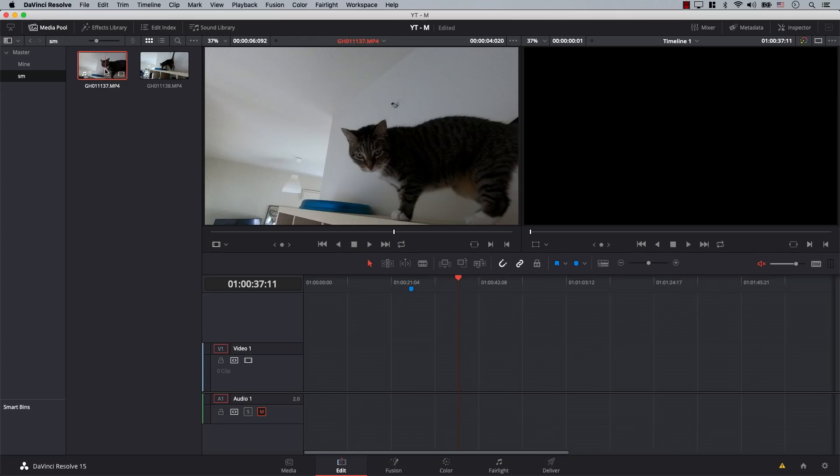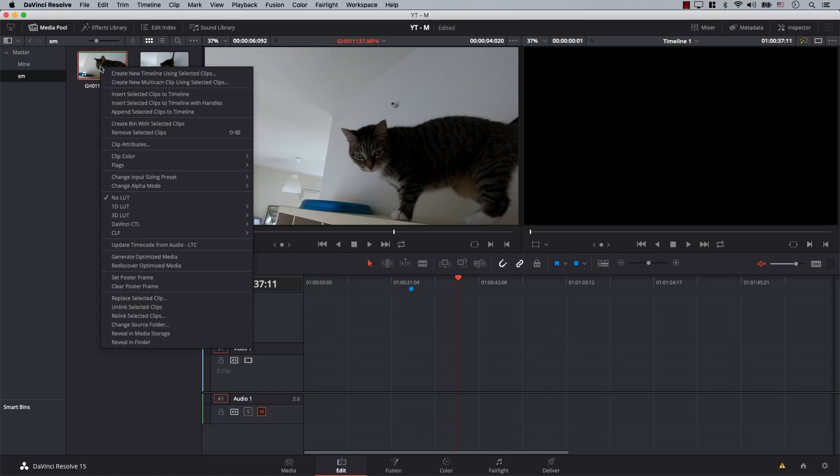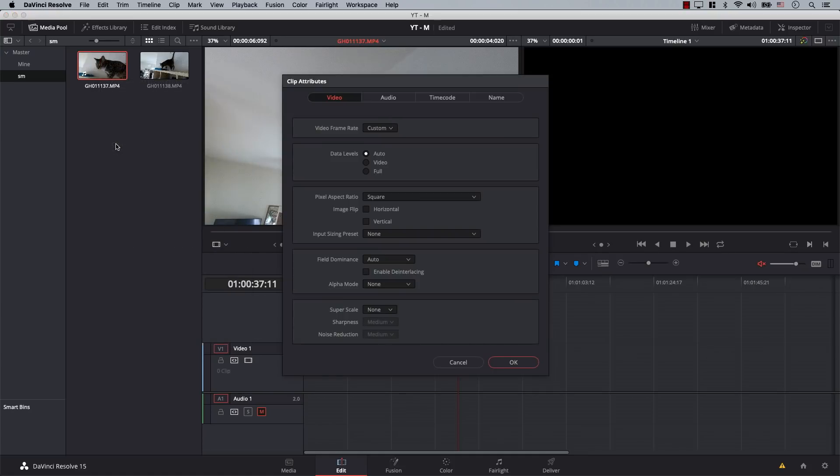Now, if you take a look at this file, I know for a fact that it has 100 frames per second. However, if I right-click on the file itself and go to Clip Attributes, note that the video frame rate here is set to Custom, which means that the file will play back at 100 frames per second.